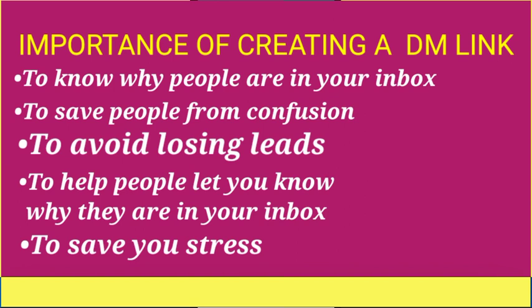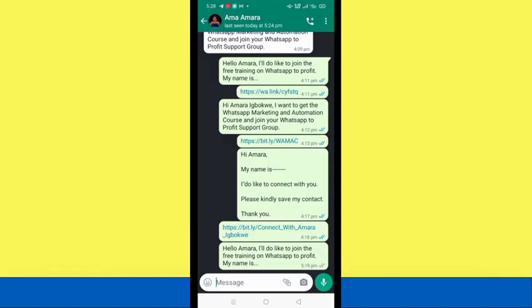Number five: it saves you stress. When people click an empty link and come into your inbox just saying 'hello,' you have to reply and ask how you can help them or why they're there — that's stressful. Having a customized DM link with a pre-filled message helps you understand why people are in your DM. And if you've set up auto-reply, it takes over from there while you relax. If you want me to record a video on setting up auto reply, let me know in the comments.